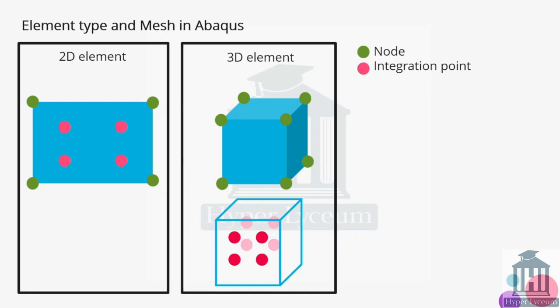The nodes are shown with green color and the red points show the integration points. Integration points are to solve the FEM matrix which are known as Gaussian points as well. These are the linear type of the elements but we could use quadratic elements which has more complicated shape function.